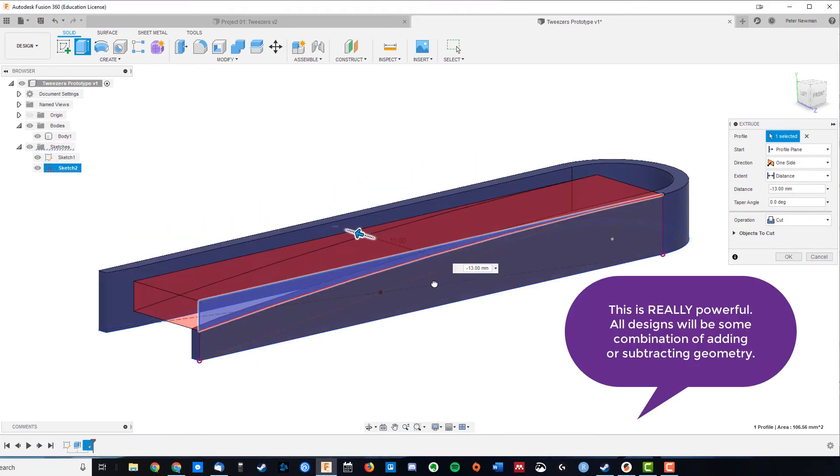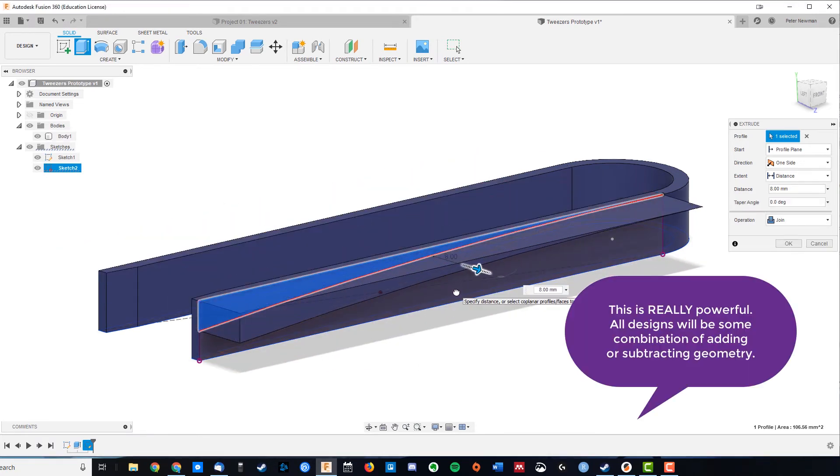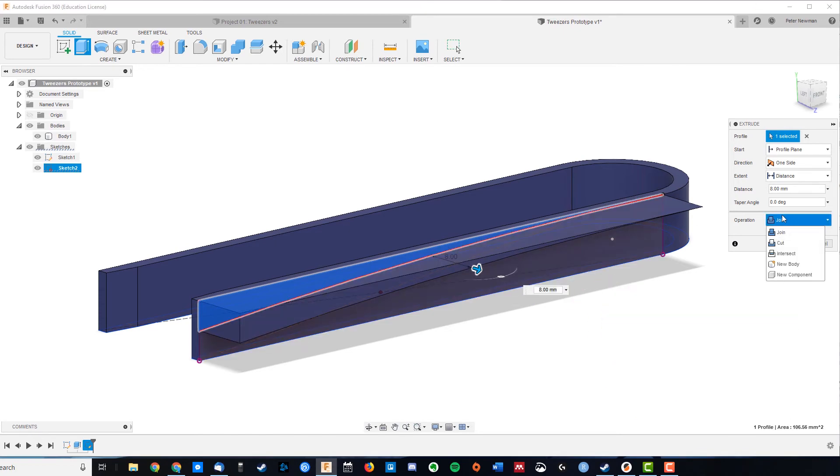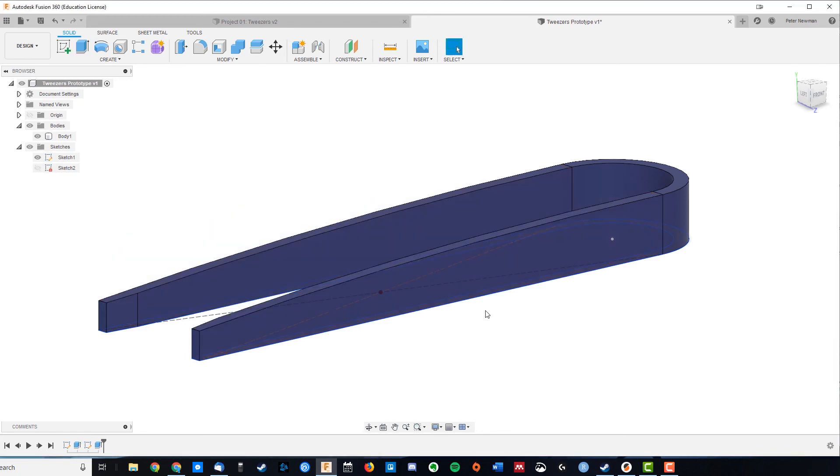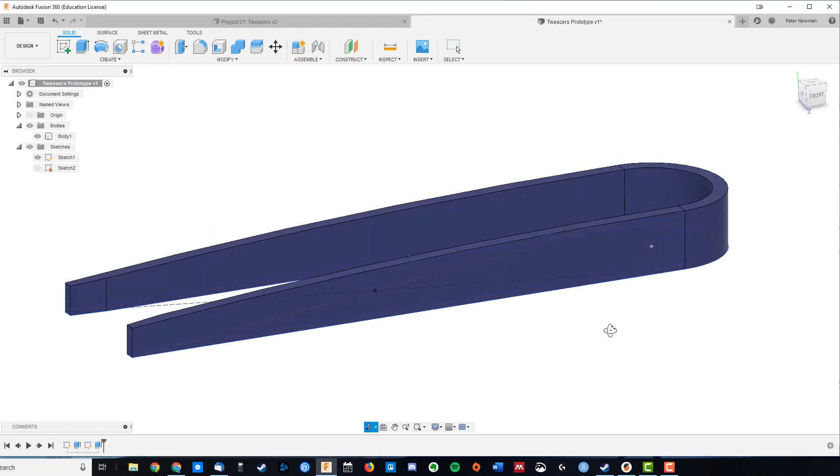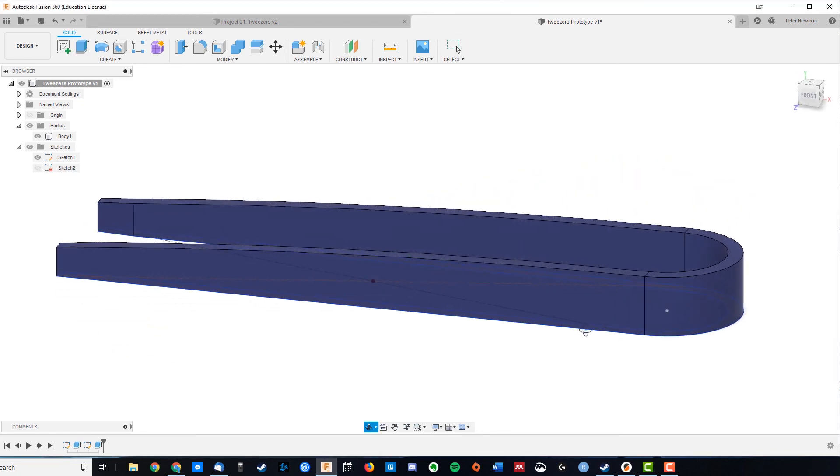So going the other way we get join. We've got a few different operations that we can use, but we want cut. Okay, and now I've got this lovely taper.